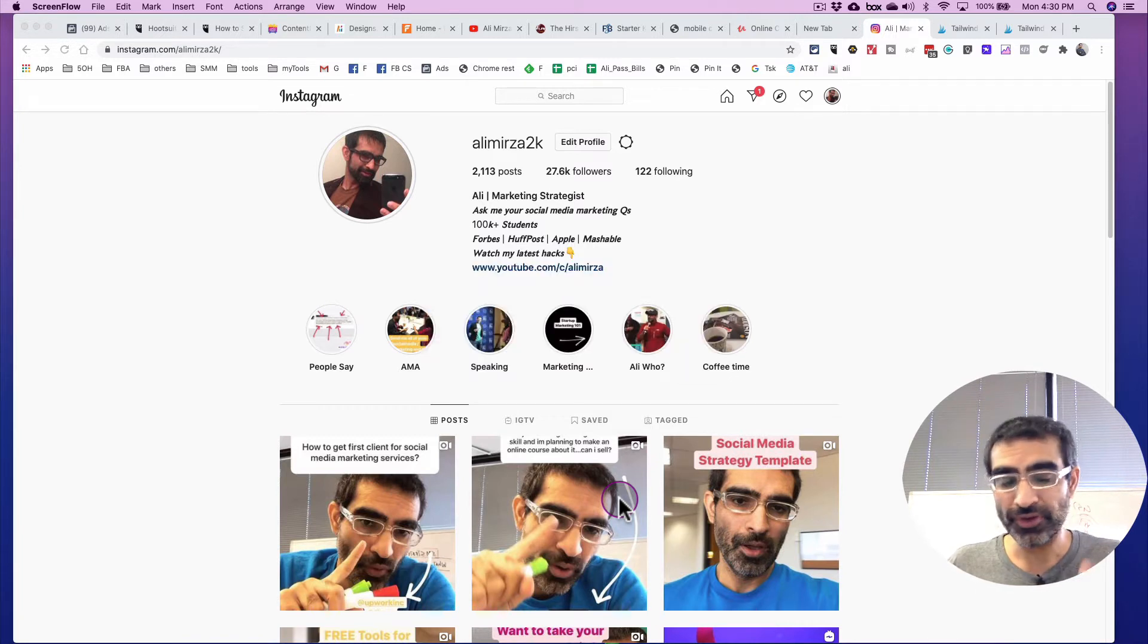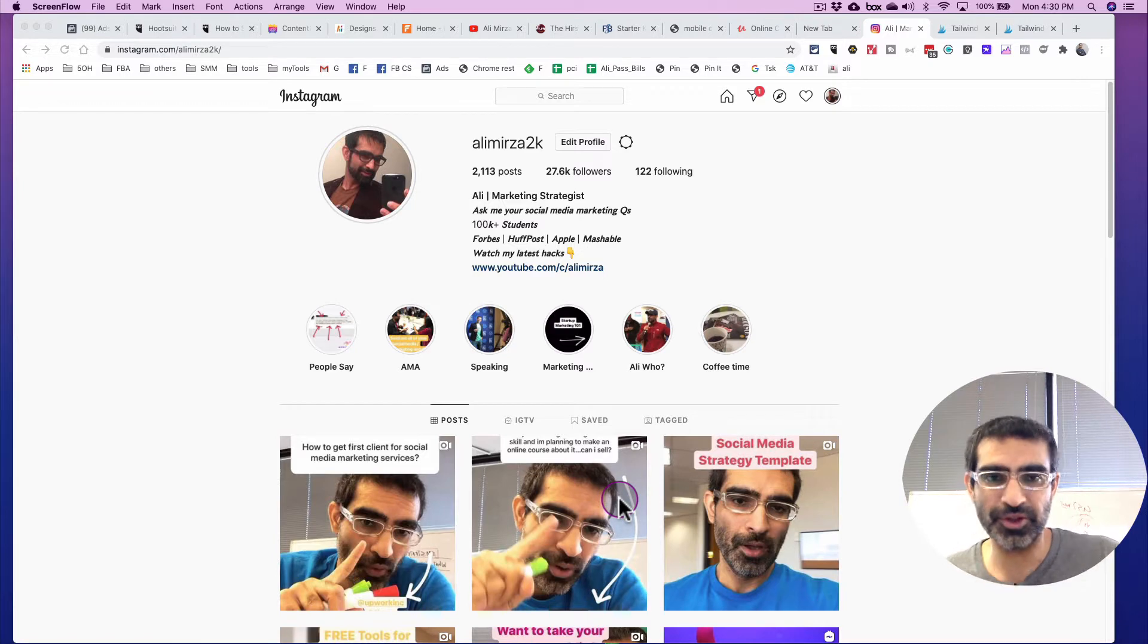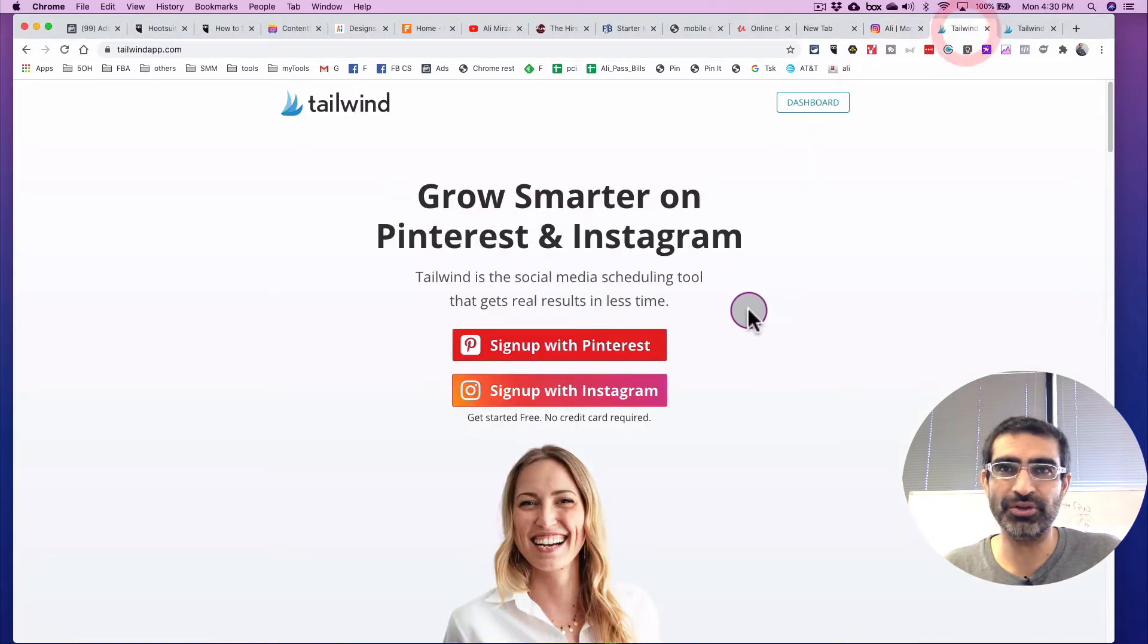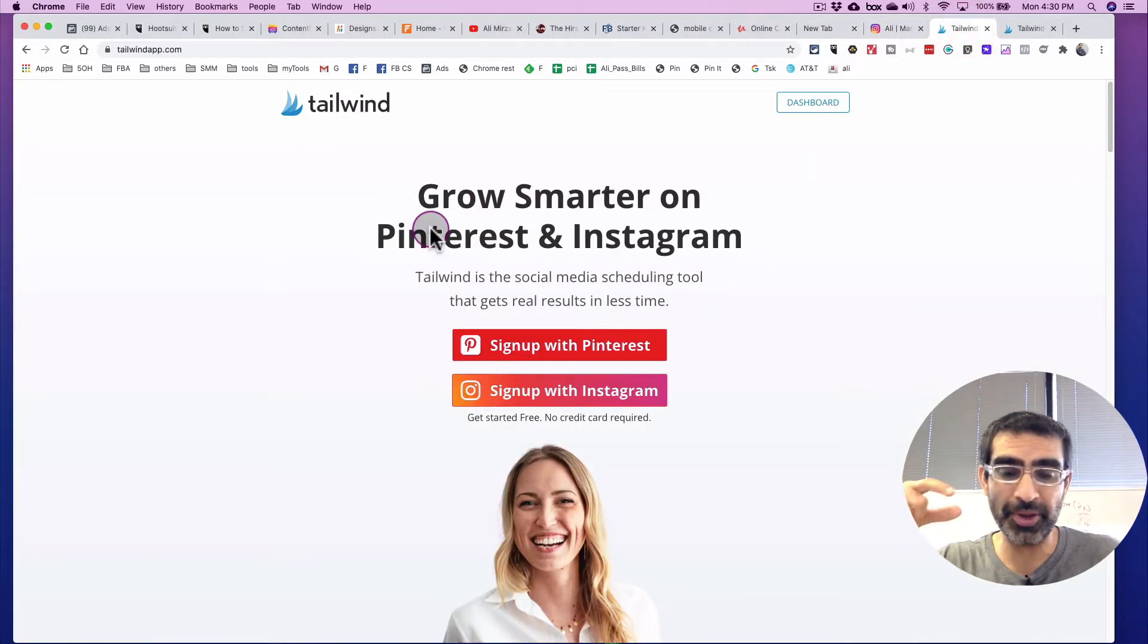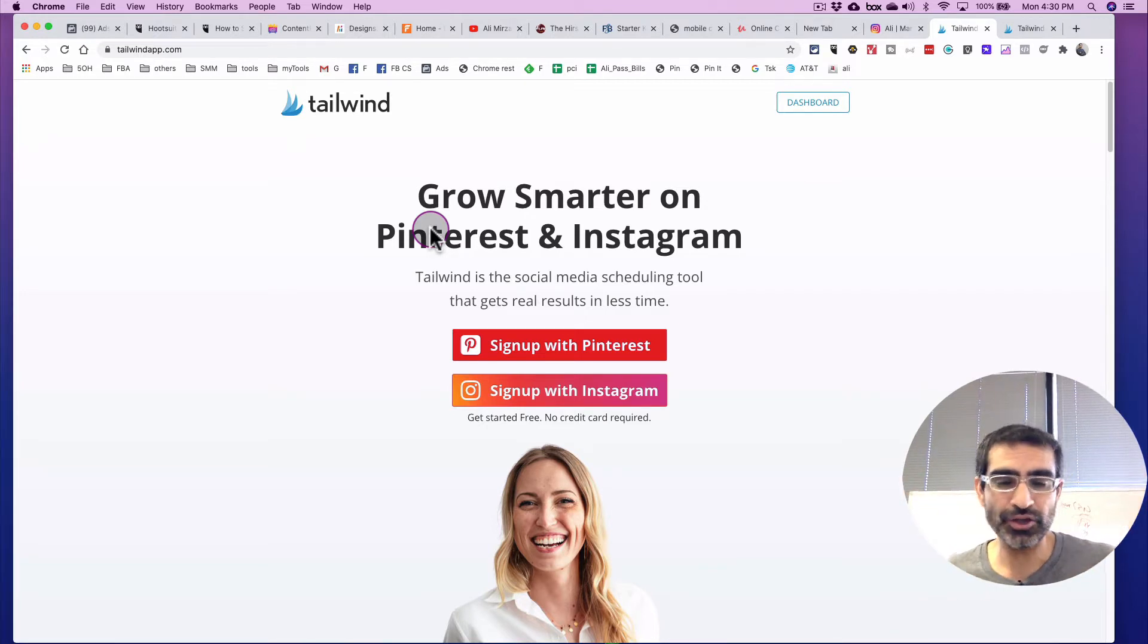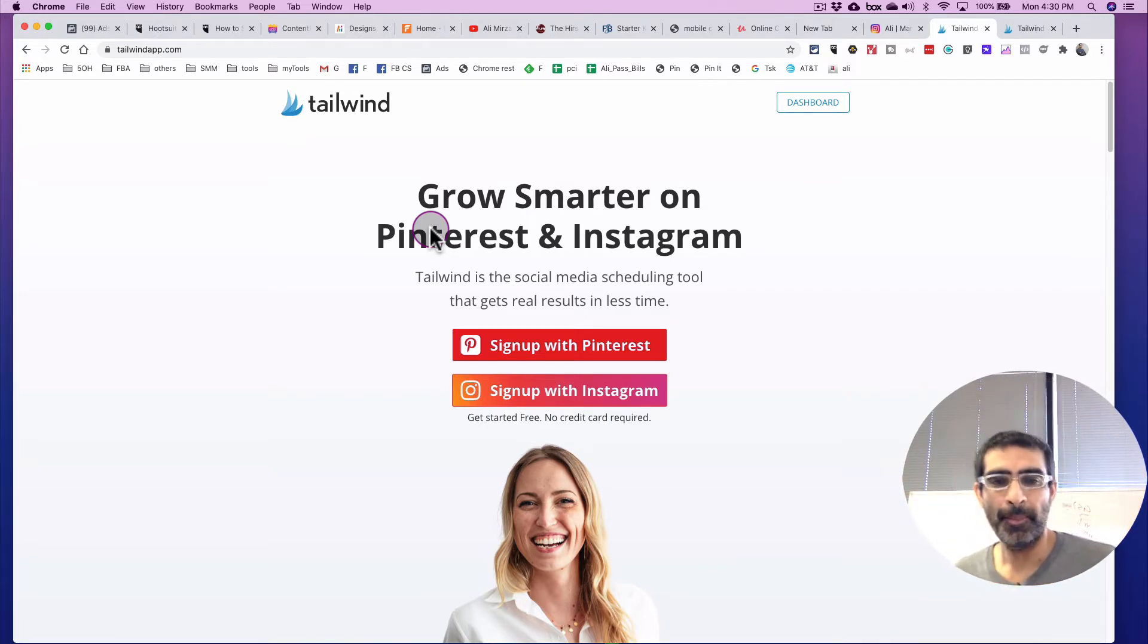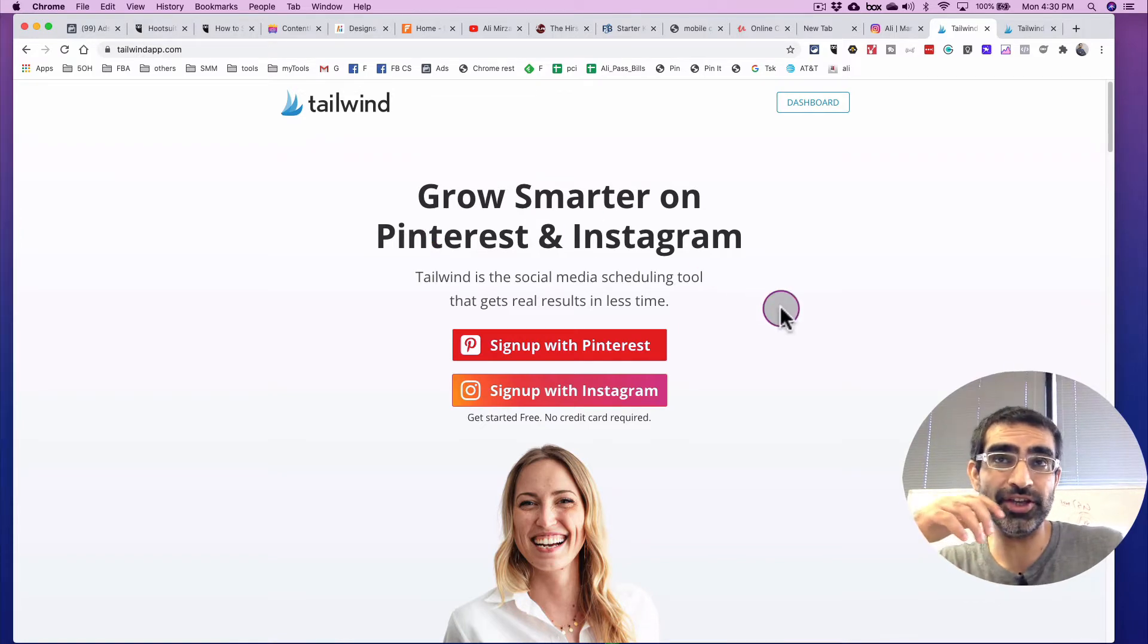So first of all, the tool that I use to do this, I'm going to share the tool and also the process with you. The tool that I use for Instagram story scheduling is called Tailwind, and I'm going to have a link in the description below, which is my affiliate link so you can check this out.